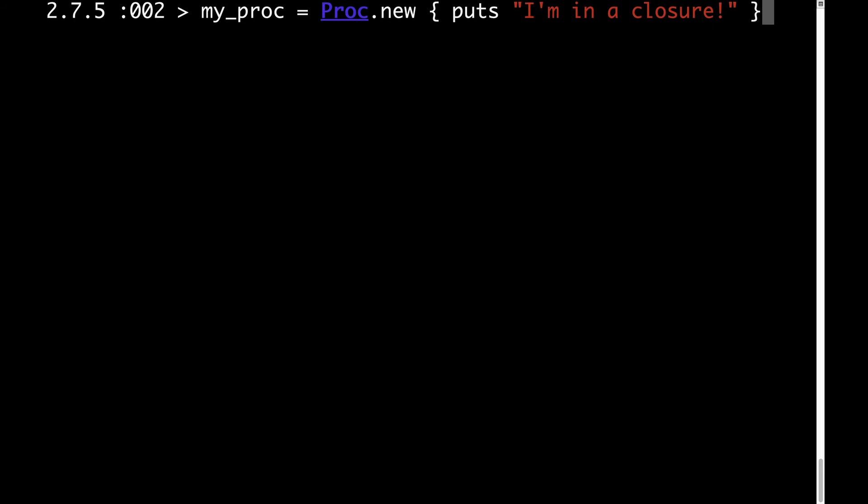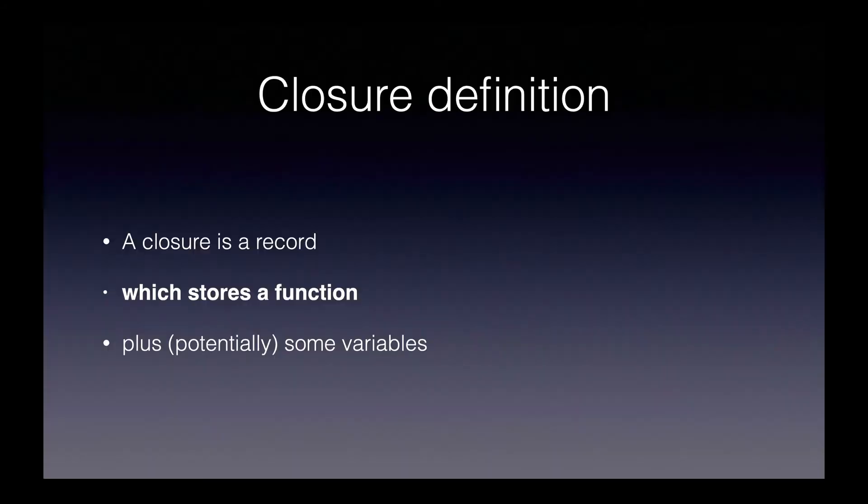But I'm trying to be intentionally broad and give a definition of closures that applies to any language, not just Ruby. So I ask you to take my meaning a little bit loosely when I say that a closure stores a function. That's not precisely true in this case, but it's true enough to be a useful and reasonably accurate definition. So that's the which stores a function part of the closure definition.